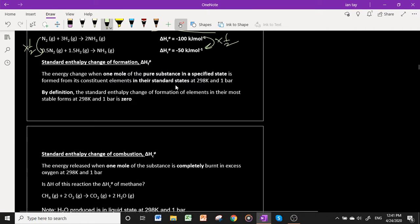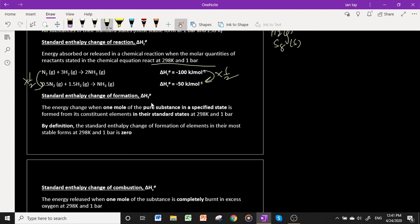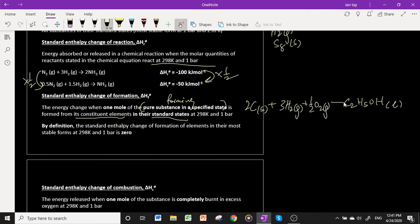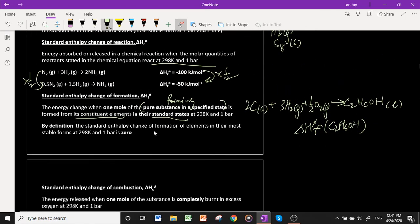The standard enthalpy change of formation is the energy change when one mole of a pure substance in a specified state is formed from its constituent elements in their standard states at 298 K and 1 bar. For example, to form ethanol, you form it from two moles of carbon (graphite), three moles of H₂ gas (i.e., six hydrogen atoms), and half a mole of O₂ gas. By this definition, the standard enthalpy change of formation of elements in their standard states is zero.